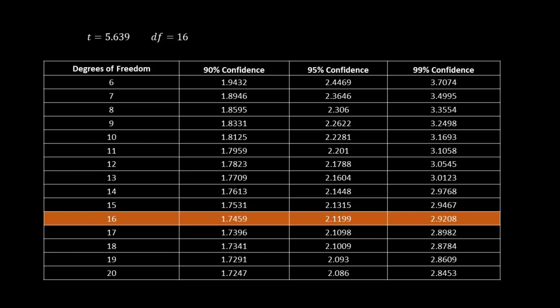You'll notice these columns that say 90, 95, and 99% confidence, and all these numbers underneath. What we want to do is match our degrees of freedom to the number in the first column. So 16.